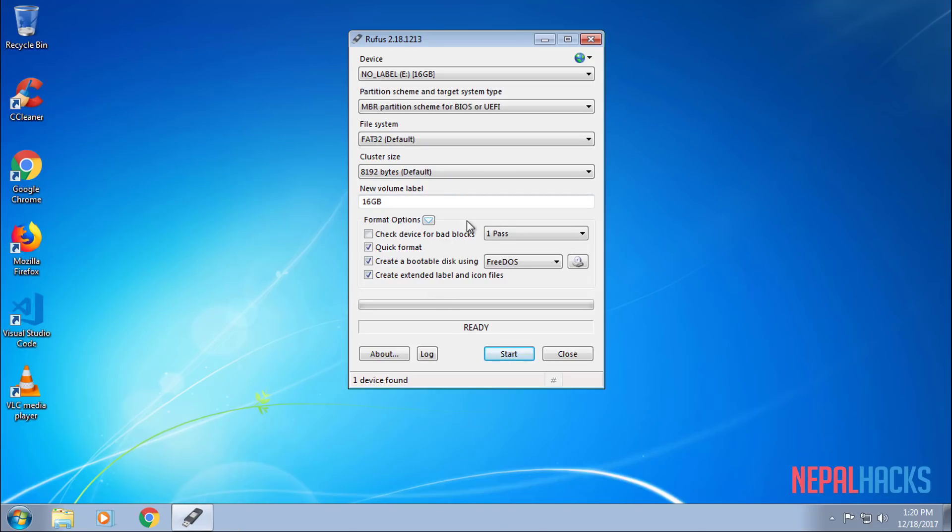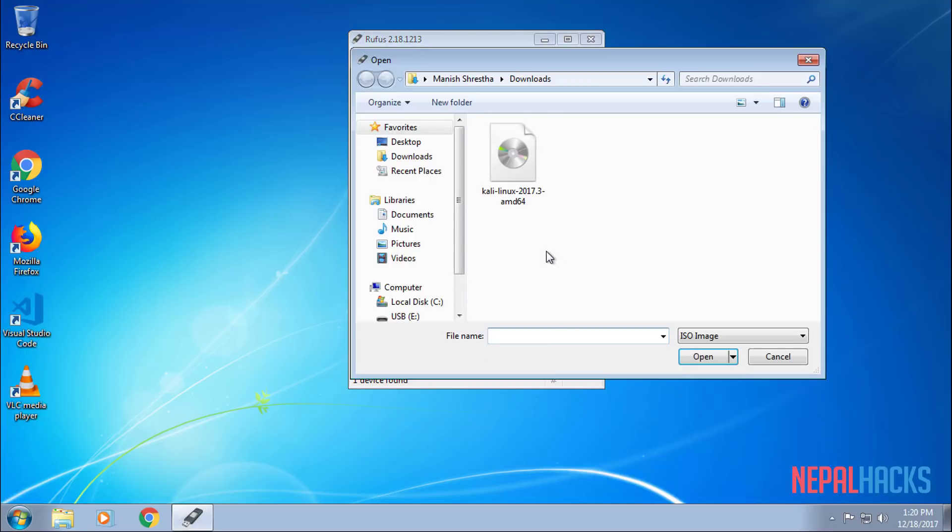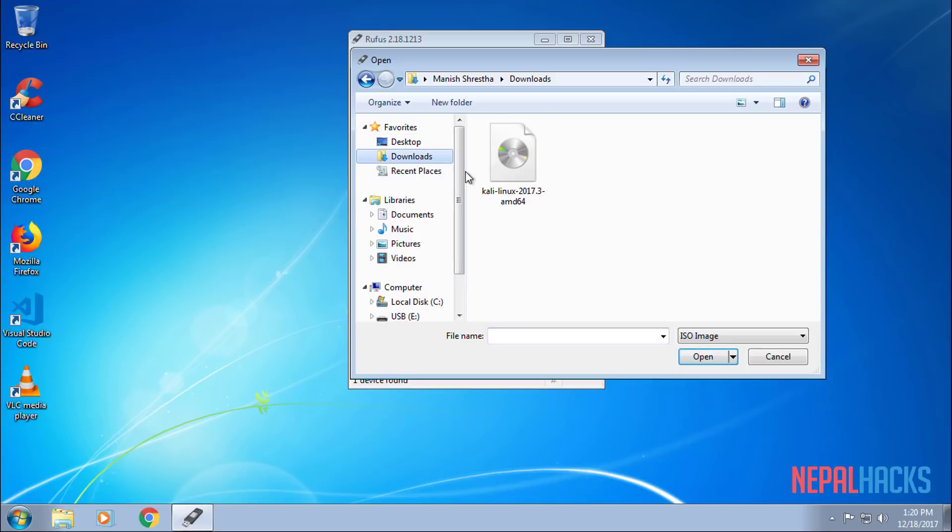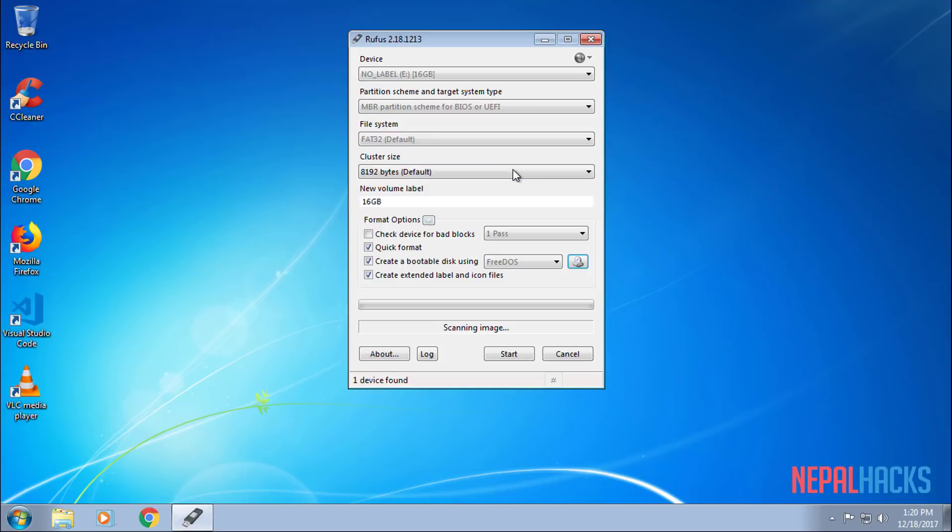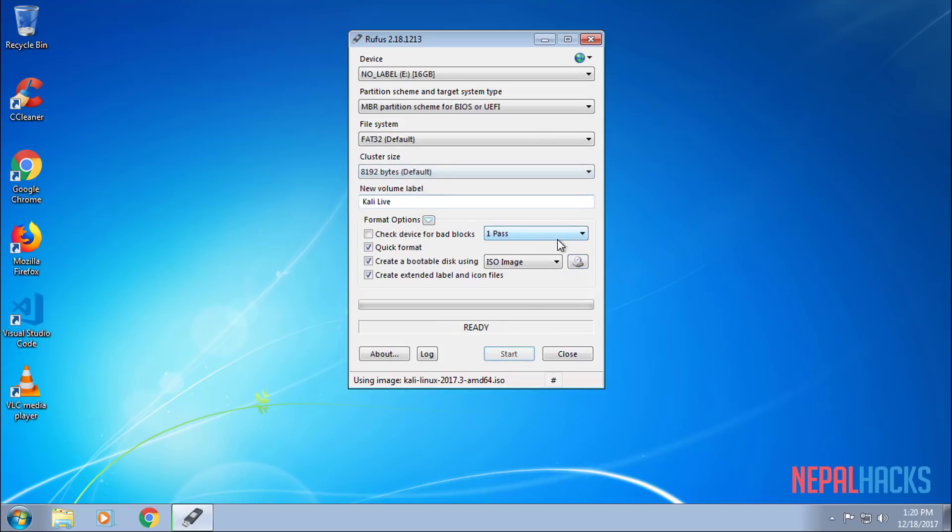When the format completes, click on this little disk icon and choose the location where you saved your files. In my case, it was Downloads and select the ISO image. Then click Start.